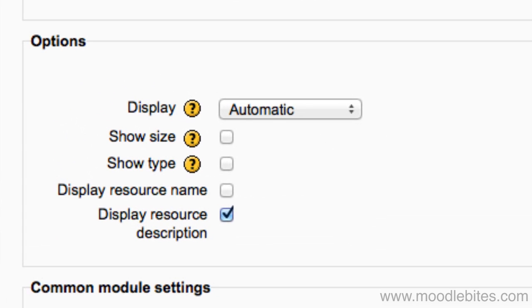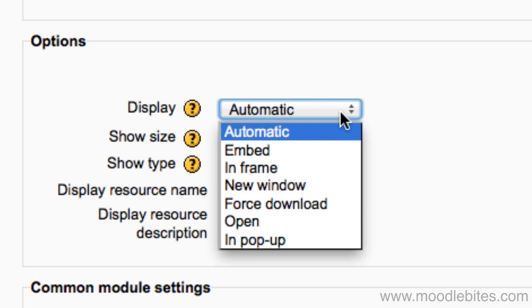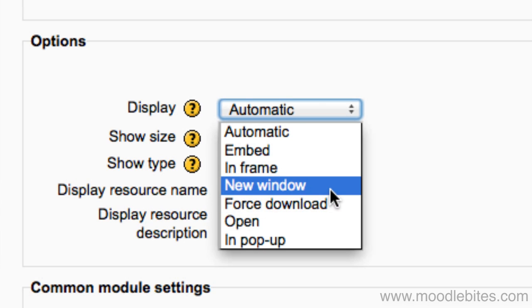Most files such as Word documents, Excel files, and often PDFs will need to be downloaded to the participant's computer and opened in the relevant program. So unless you know each user's browser and computer settings, force download or new window can be the safest options.